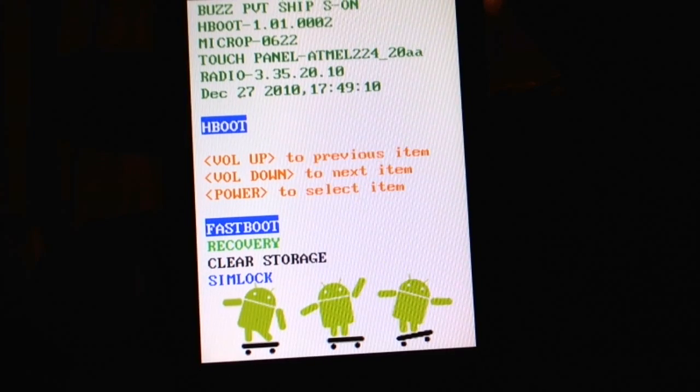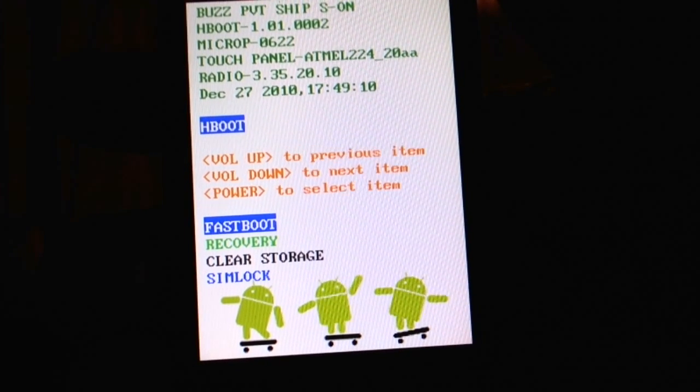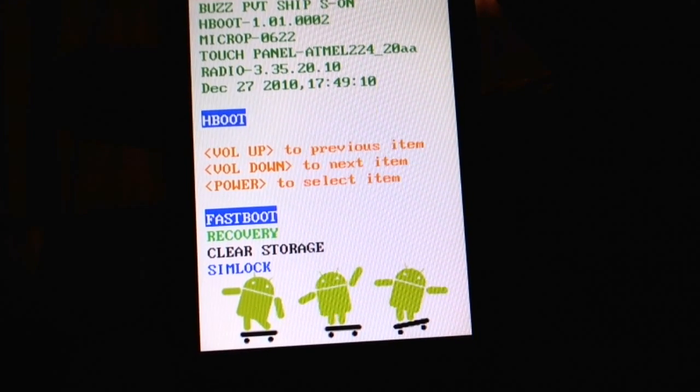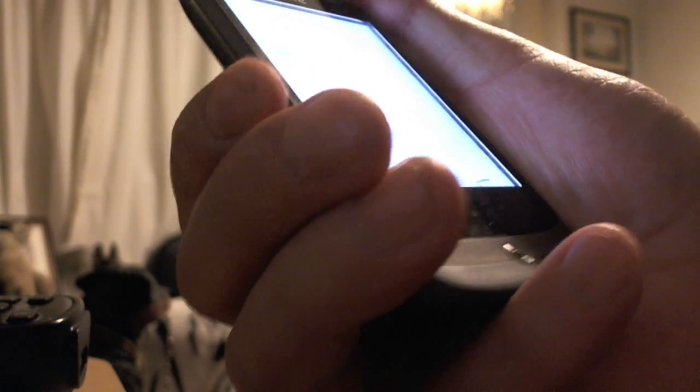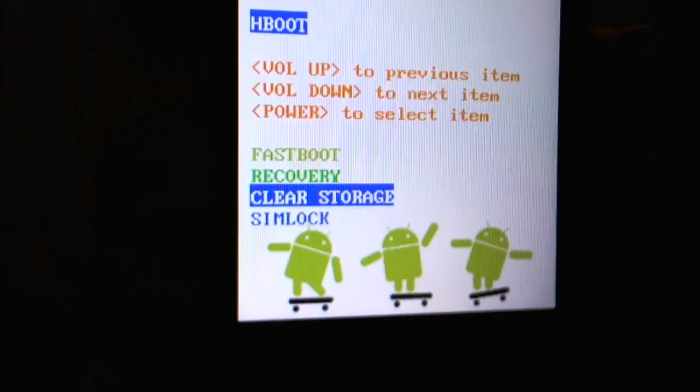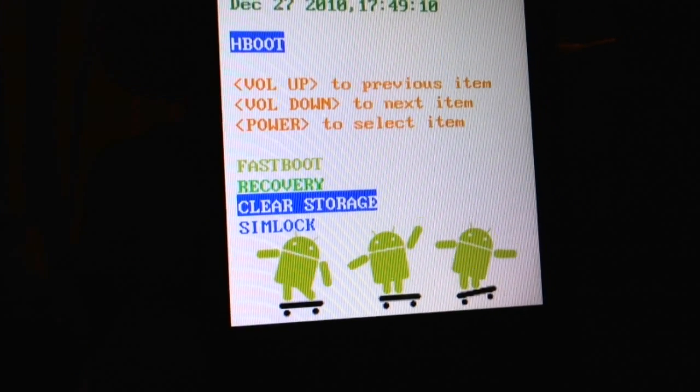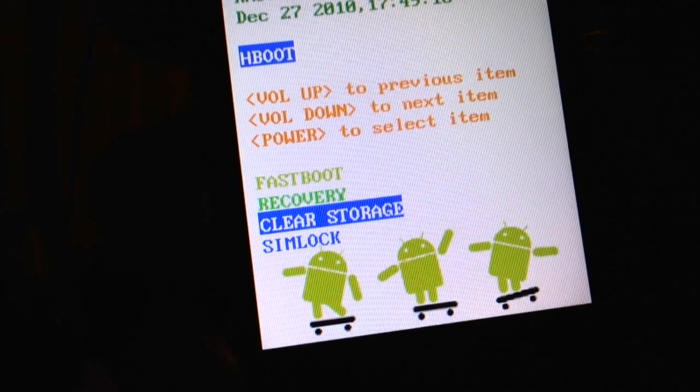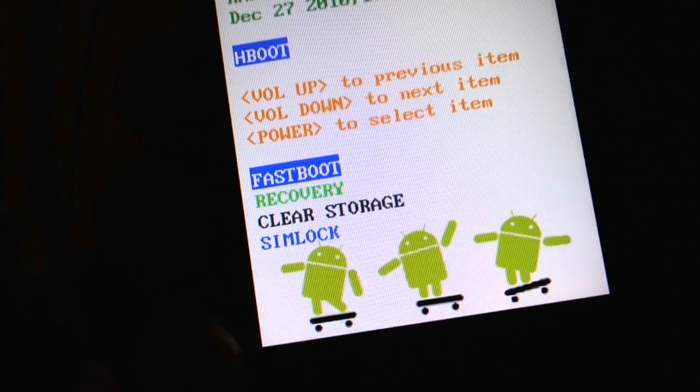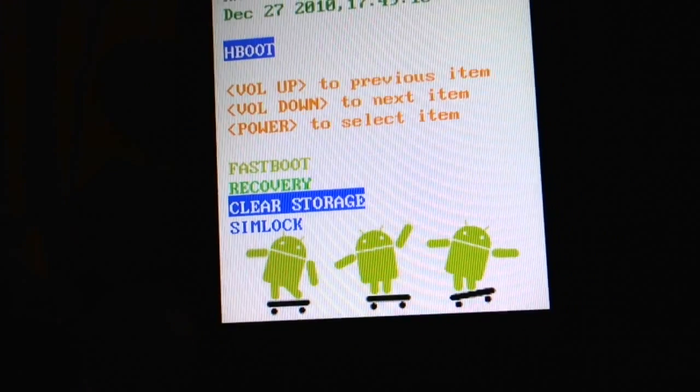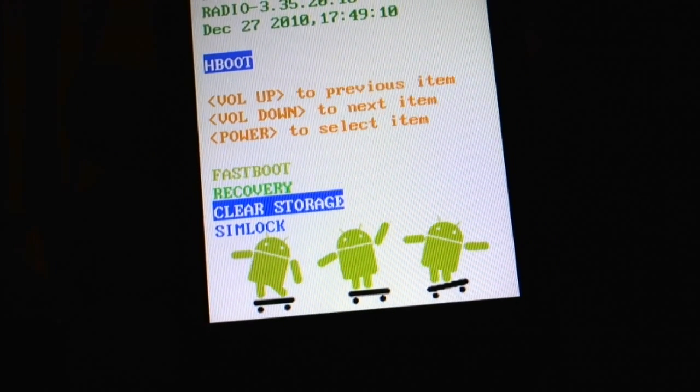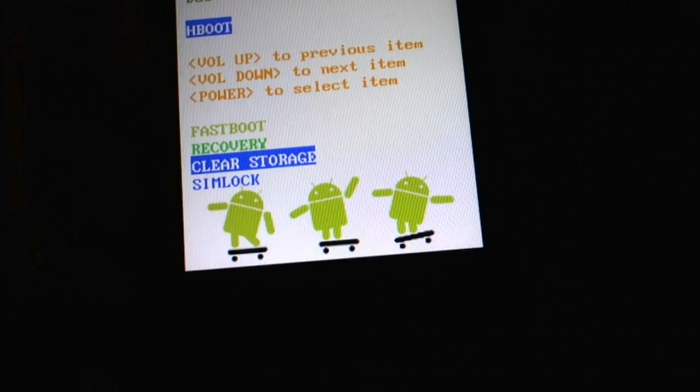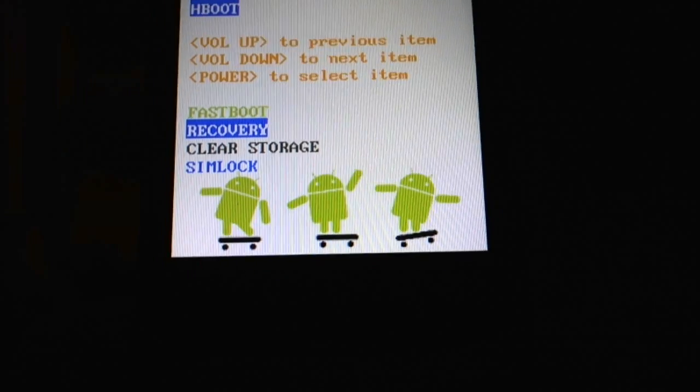Now all you have to do is use the volume to go down to where it says clear storage. So it's volume up to move it up, volume down to move it down. That's all I'm doing. Then to choose clear storage, all you do is press the power button, which I'm going to do.